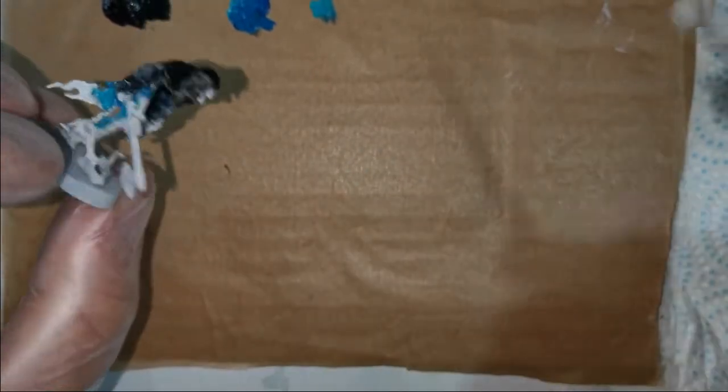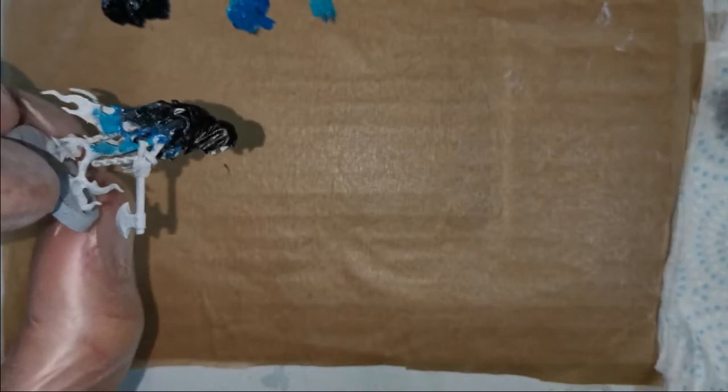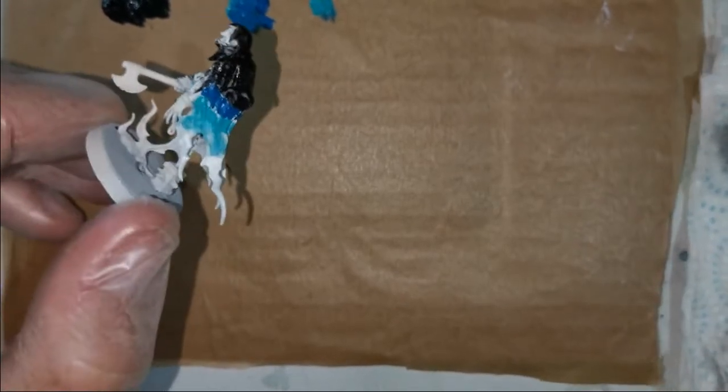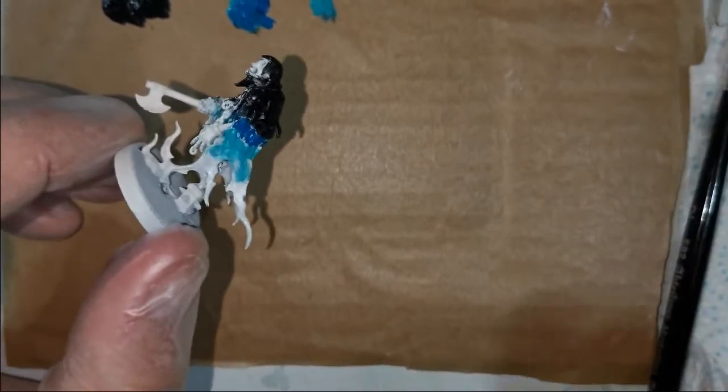Then we need to grab our white and just kind of aim for those bottom sections. So there we go. It's not looking fantastic at the moment, but you can kind of see where this is going to go.